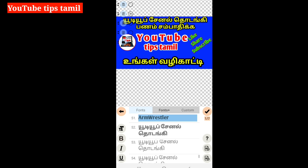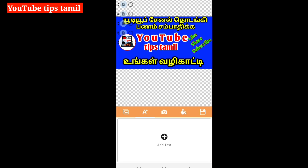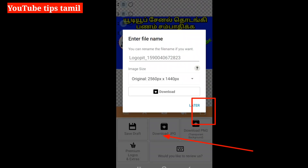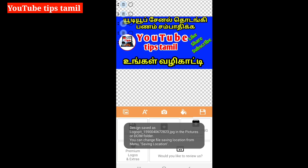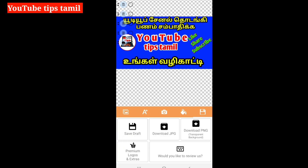We will add a channel art and channel banner. If you don't want to do this, you can select it. We will save it. Click the last one, then click download JPG. We will save it on our laptop. This channel banner is the start of our mobile phone. We will save it on our laptop.